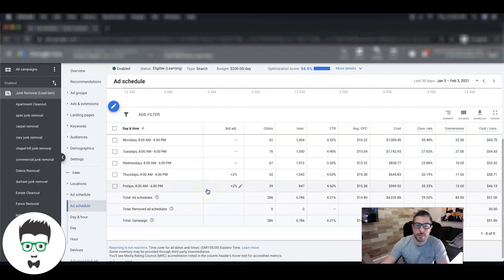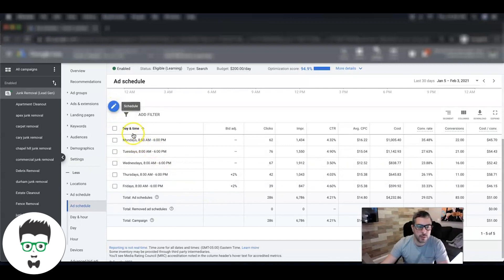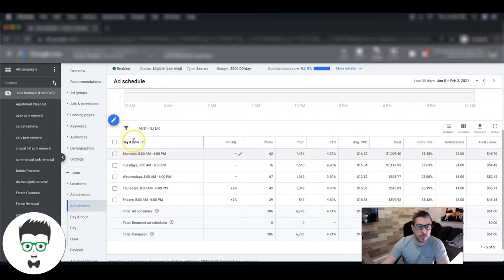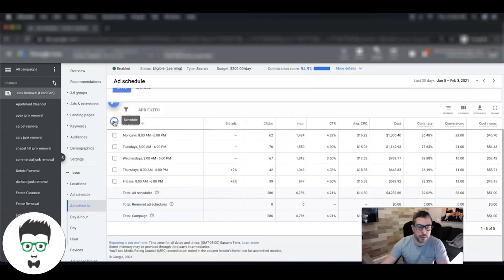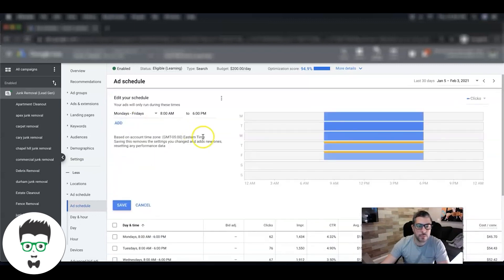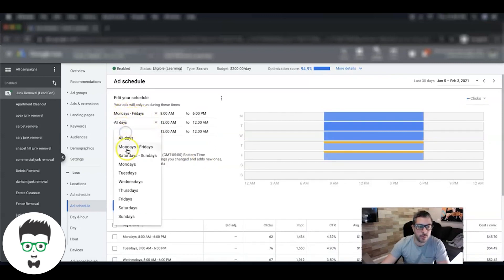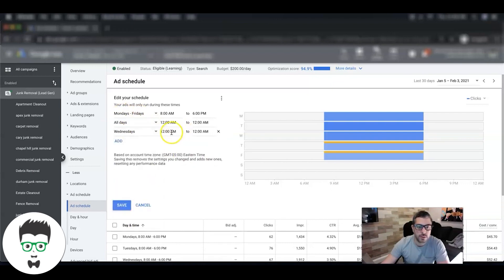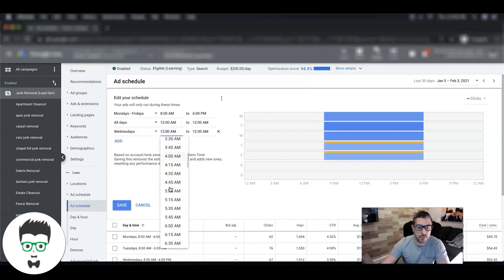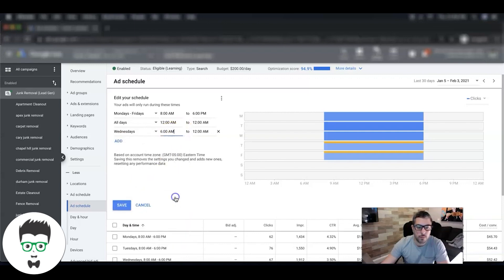But you can see here you can set the ad schedule to whatever you want. And how to do that: you come to this blue little schedule pen icon and you can set Monday to Friday, you can do all days, you can do specific days - Monday, Tuesday, Wednesday, Thursday, Friday, Saturday, Sunday - you can do anything you want and you can set the times however you want.